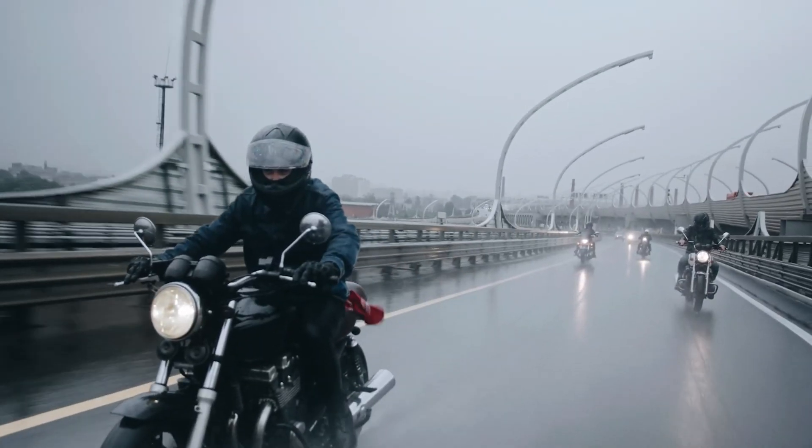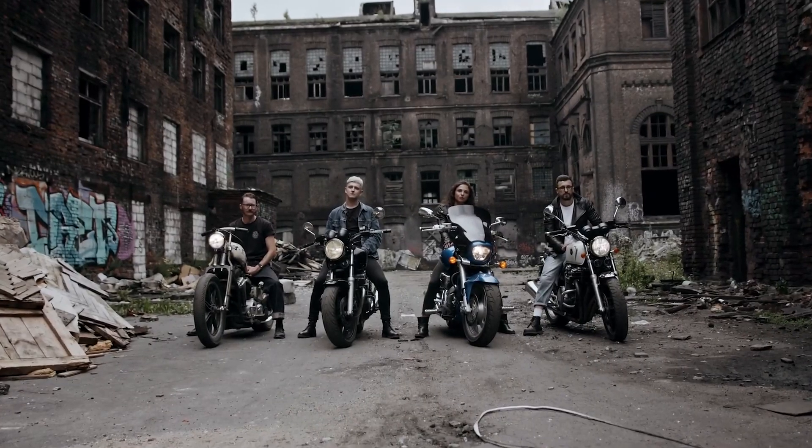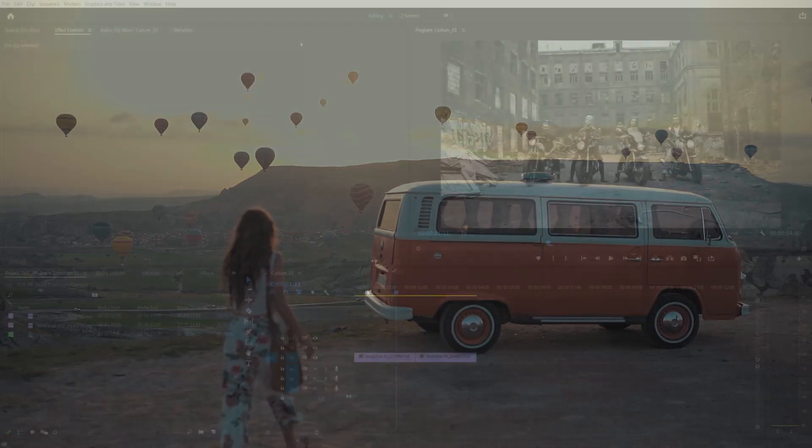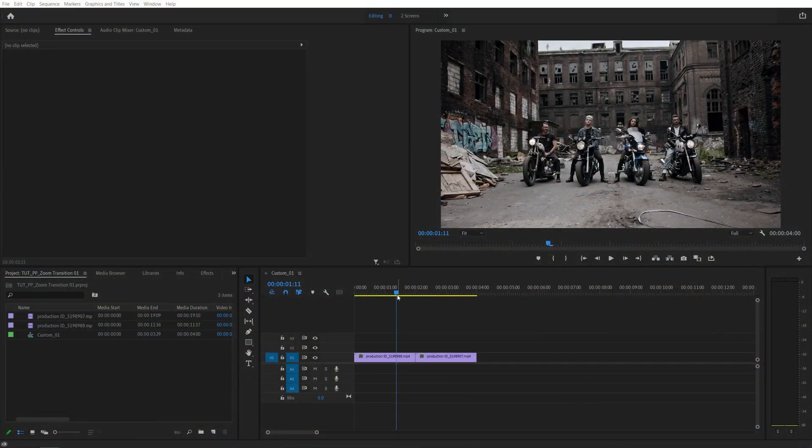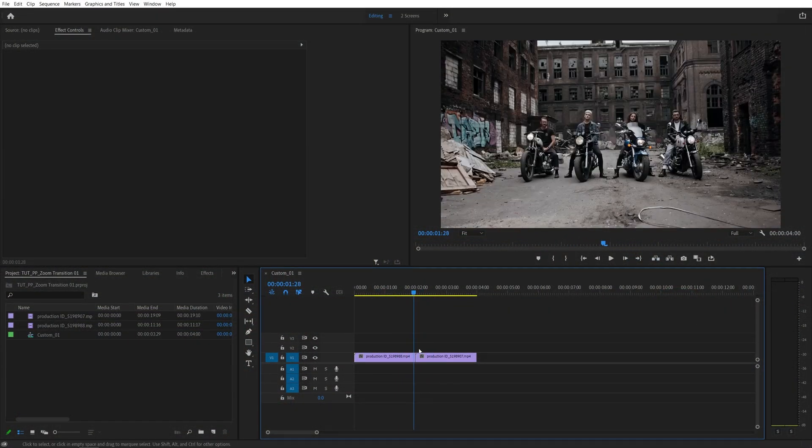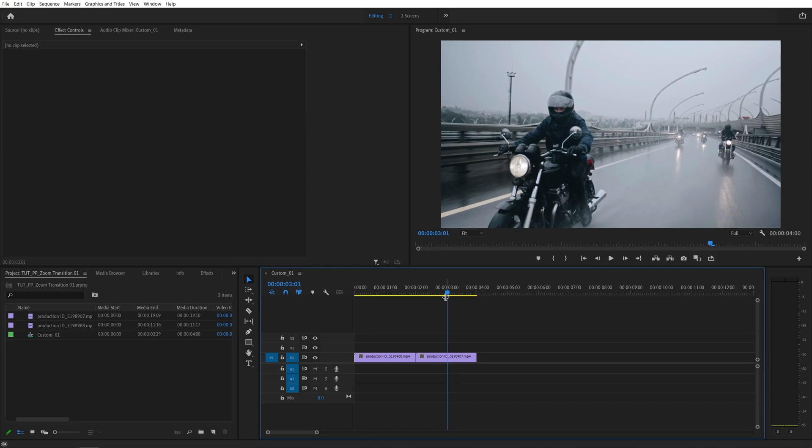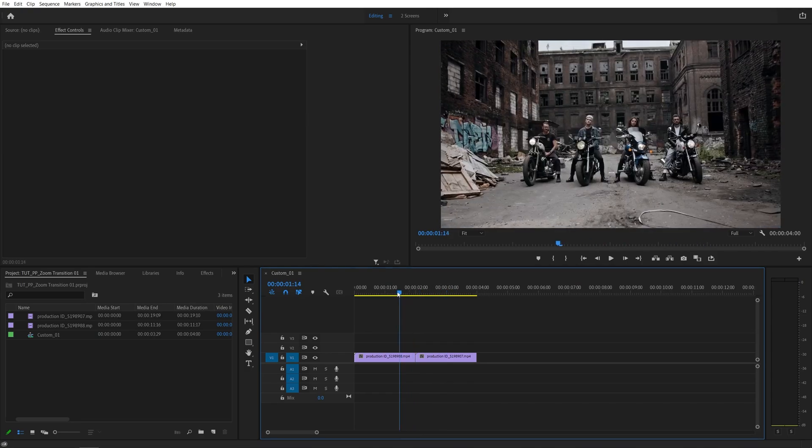In this tutorial I'll show you how to create a smooth zoom transition in Premiere Pro, so let's get to it. Here you can see I've already set up a sequence with two videos on a timeline. There's no transition and we're going to create one right now.